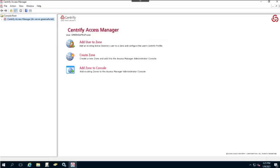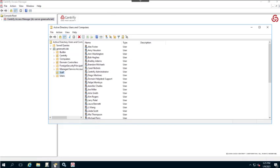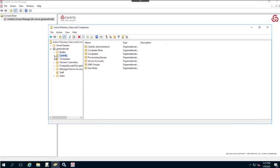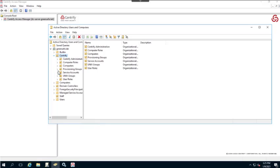In this technical demonstration we're going to focus on the zone structure itself. We have a new object sitting in our Active Directory environment. I'm going to open up this demonstration by examining the ADUC — Active Directory Users and Computers. As you can see, we do have a Centrify OU, which is the deployment structure created during the installation.